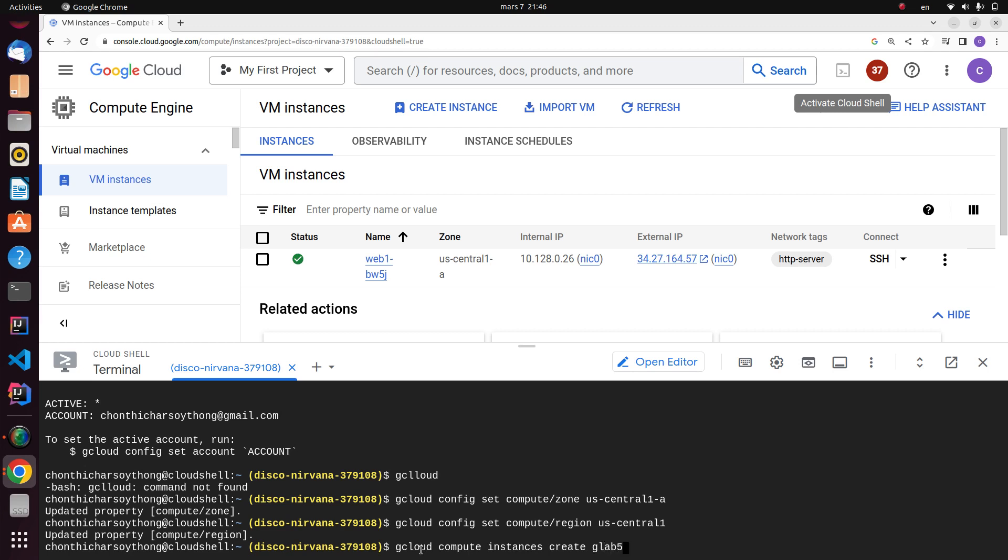I will set the name of project as gcelab-5 and then machine type to e2-medium.